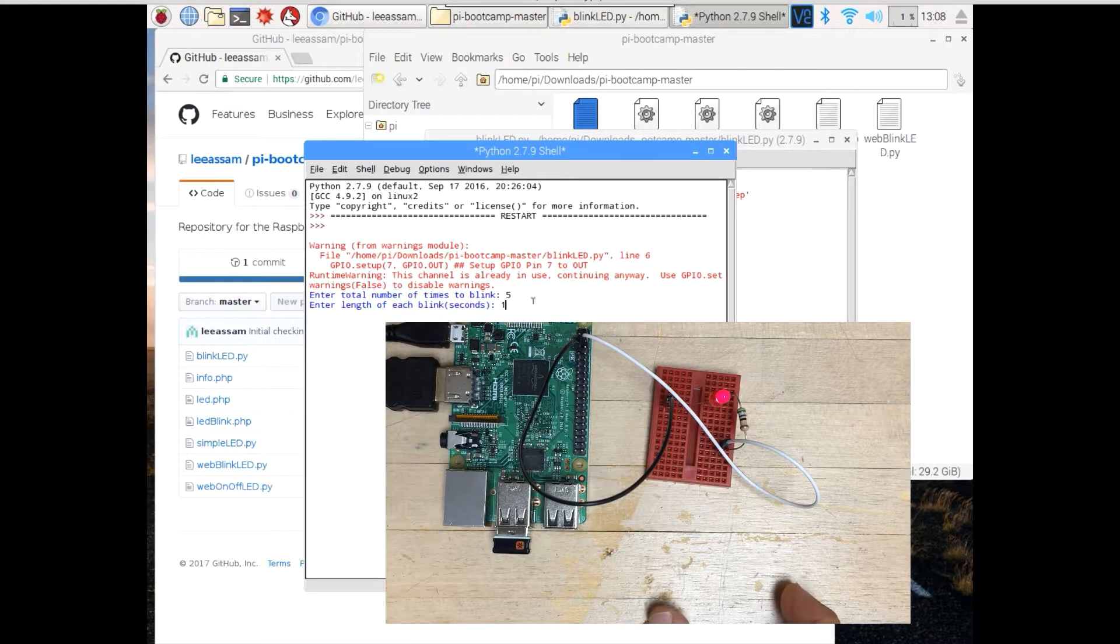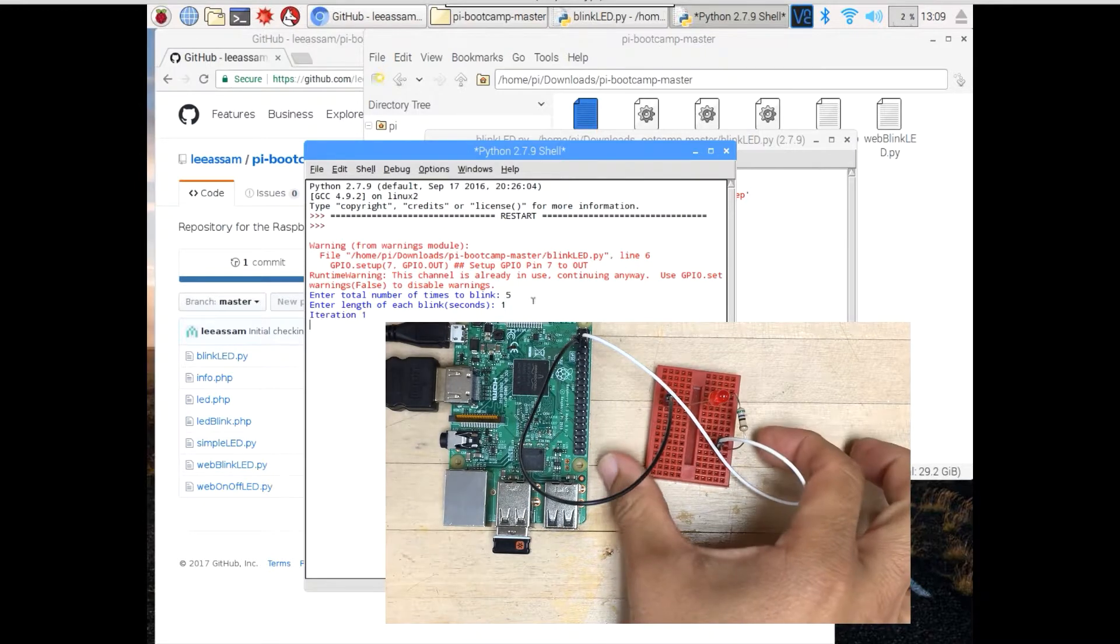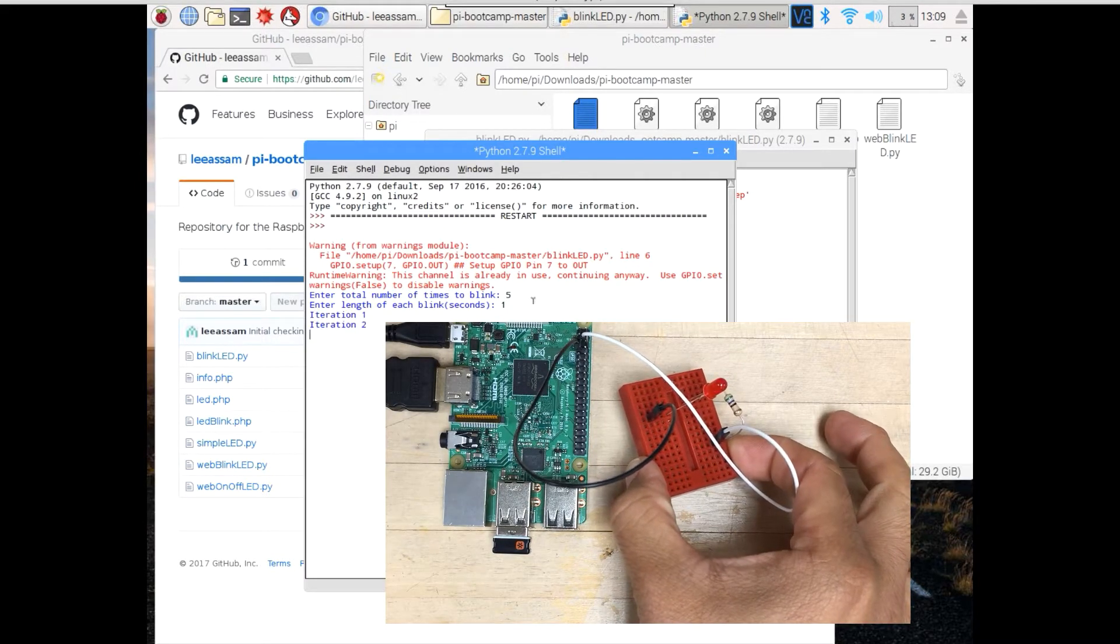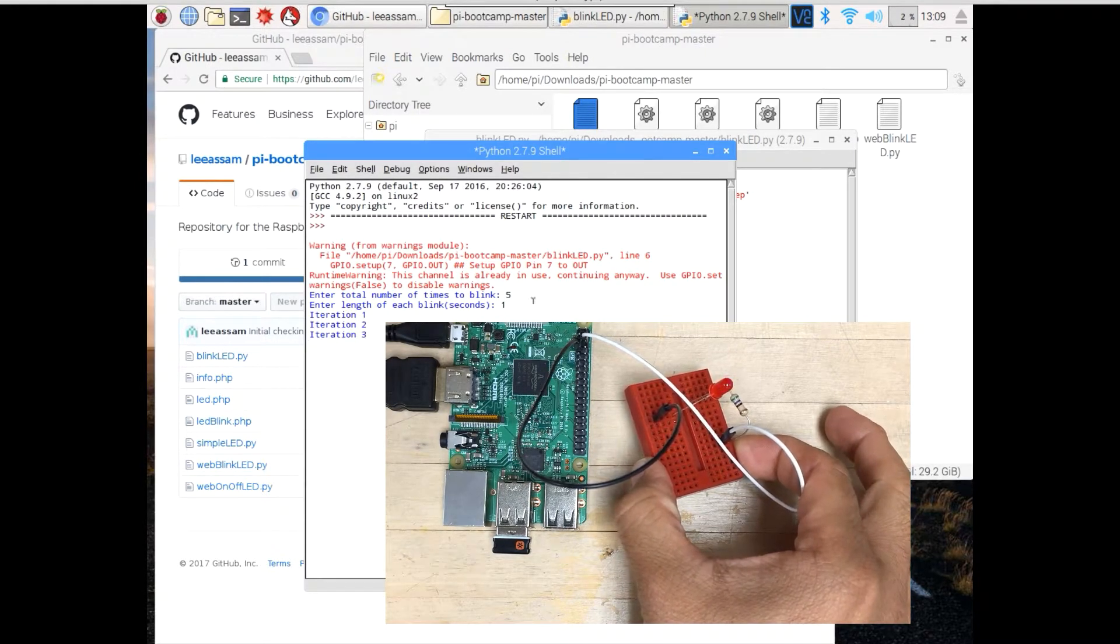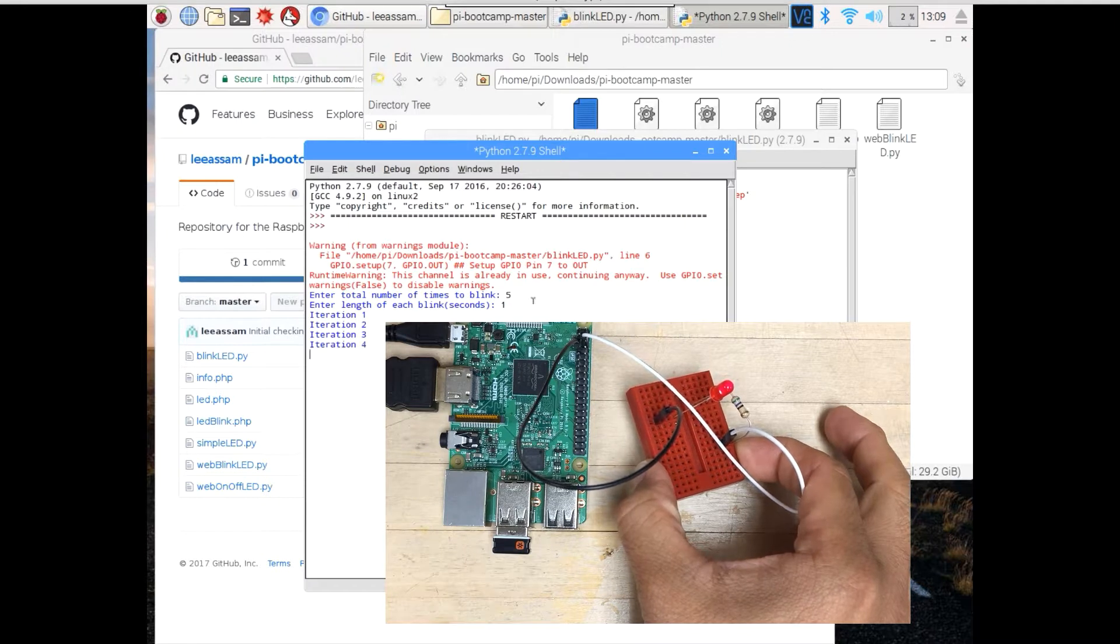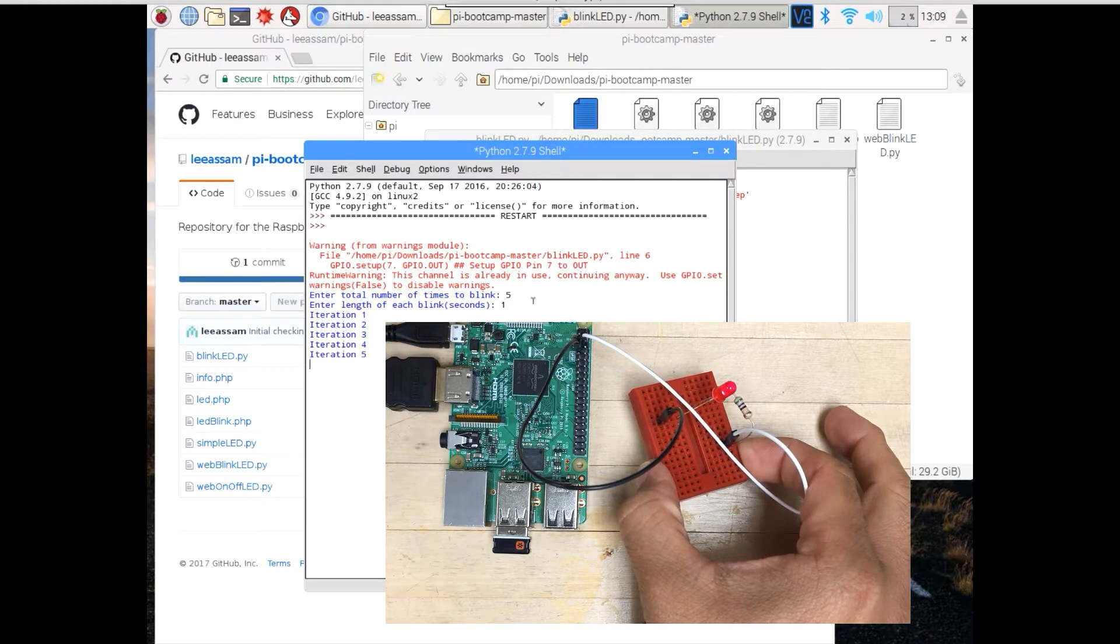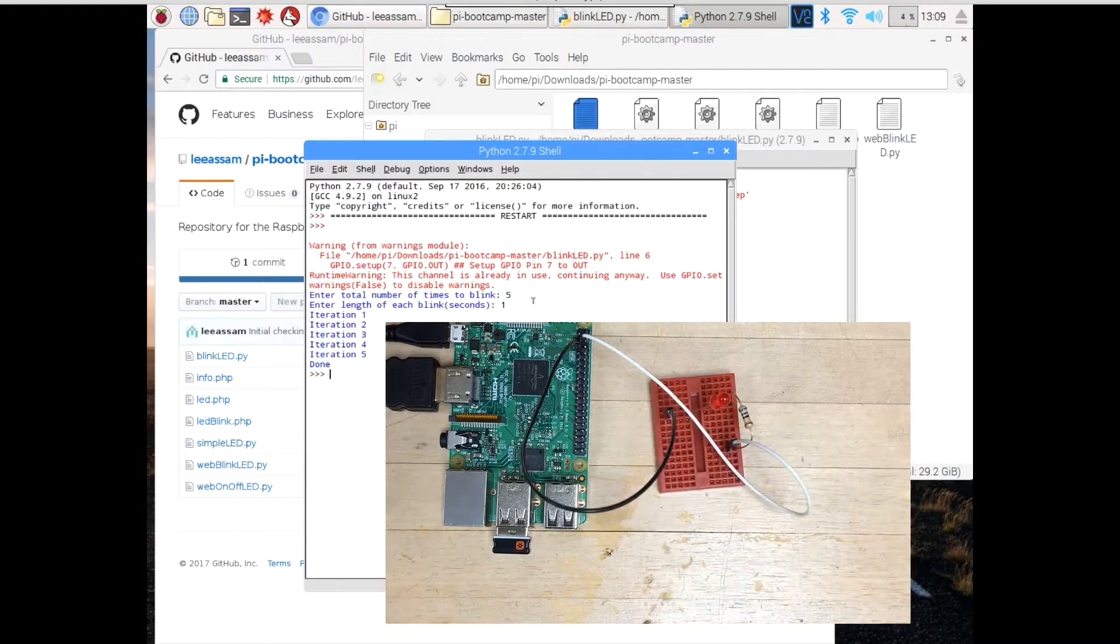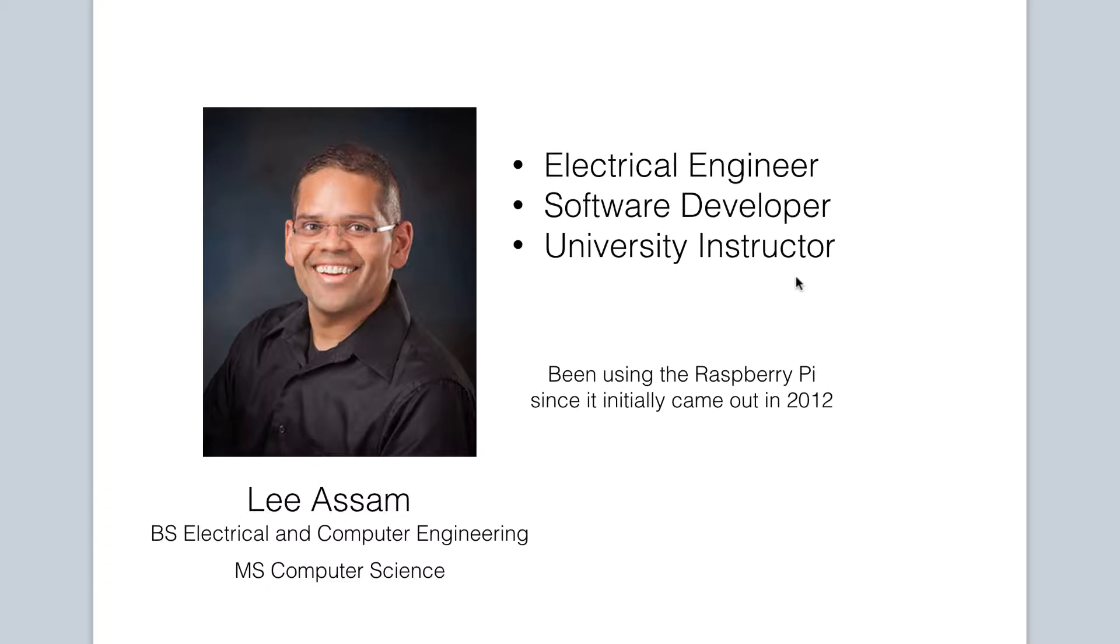Well have no fear. In this class we will get you quickly up to speed on what the Raspberry Pi is and some of its many applications. It is a game changer for coders, makers, prototypers, and electronics hobbyists alike.